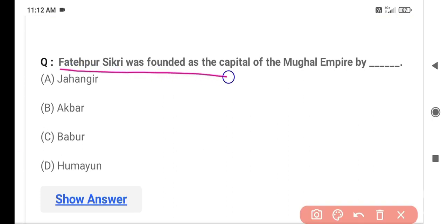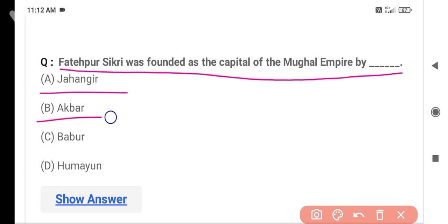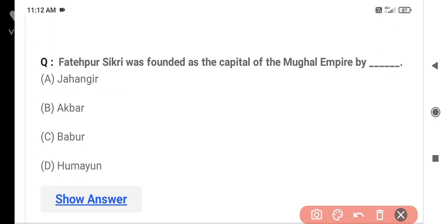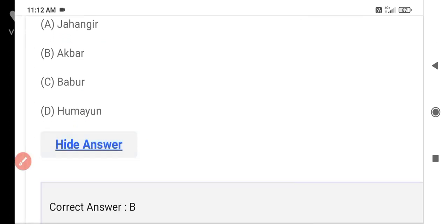The next question is: Fatehpur Sikri was founded as the capital of the Mughal Empire by whom? Option A is Jahangir, Option B is Akbar, Option C is Babur, Option D is Humayun. The correct answer is Option B — Akbar. Akbar made Fatehpur Sikri the capital of the Mughal Empire.